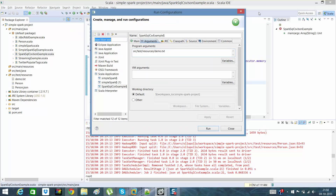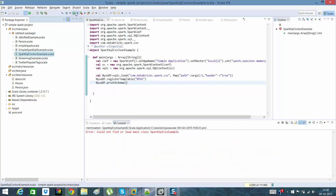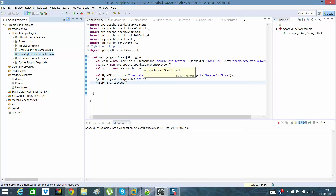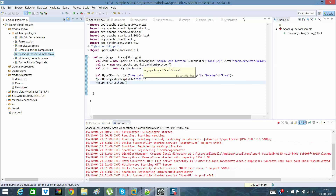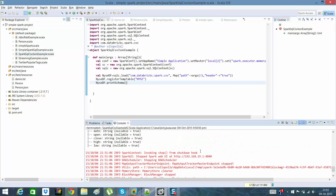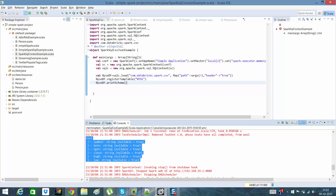In my run configurations I have given the path of my file as an argument. There was an error — could not find SparkSQLCSVExample because the name of the file had changed. After fixing the run configuration it started running, and it has printed: symbol, date, open, close, high, low — and mostly it has given all of them as String type.